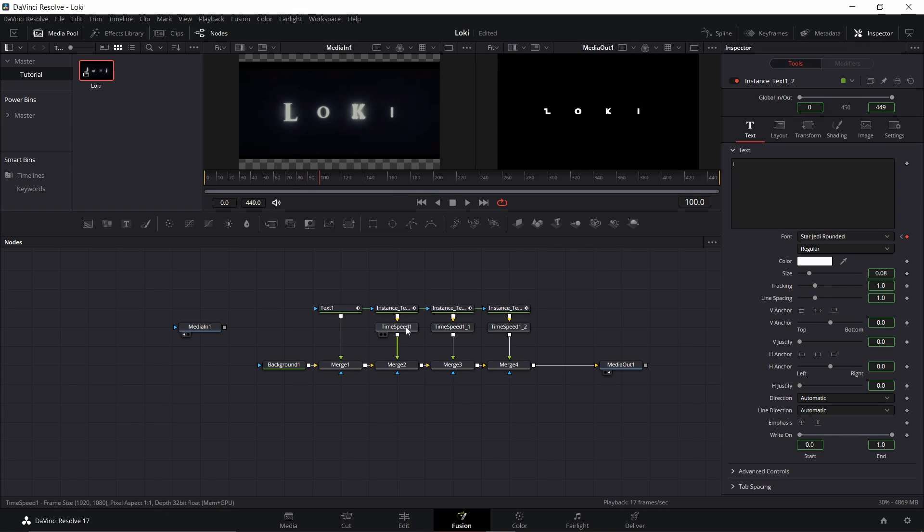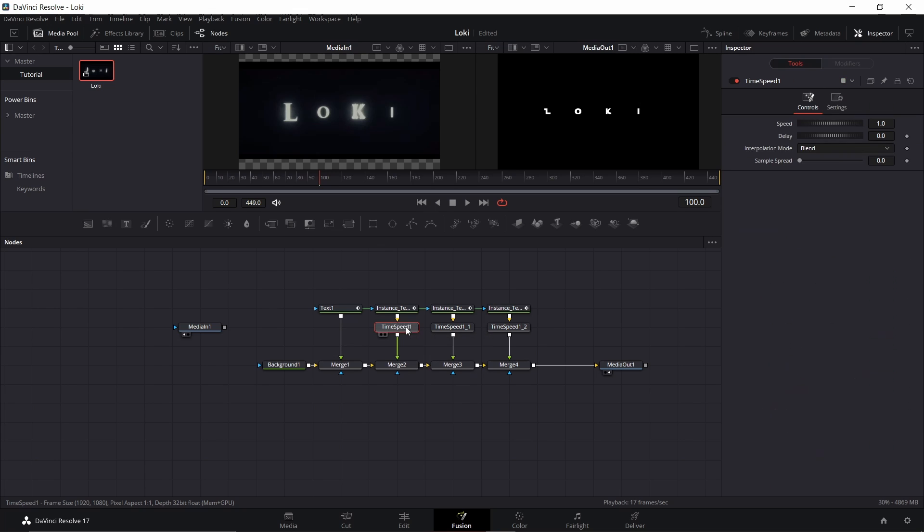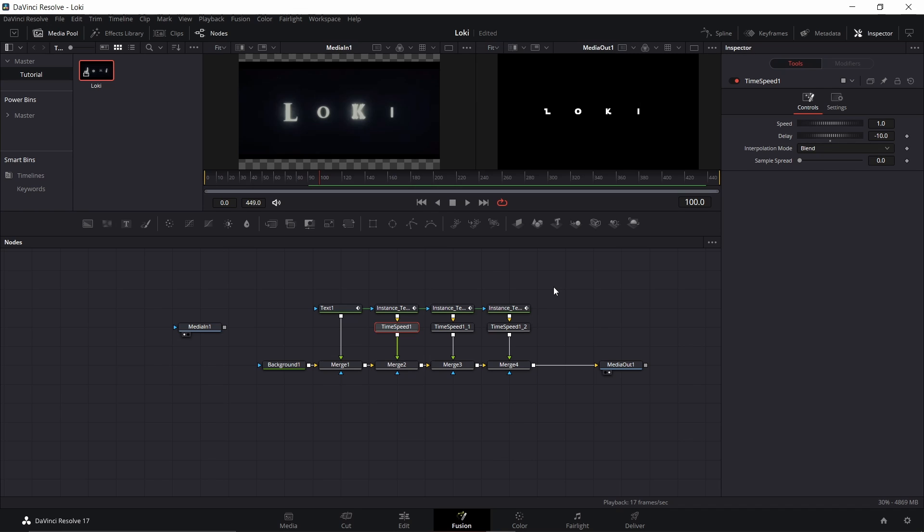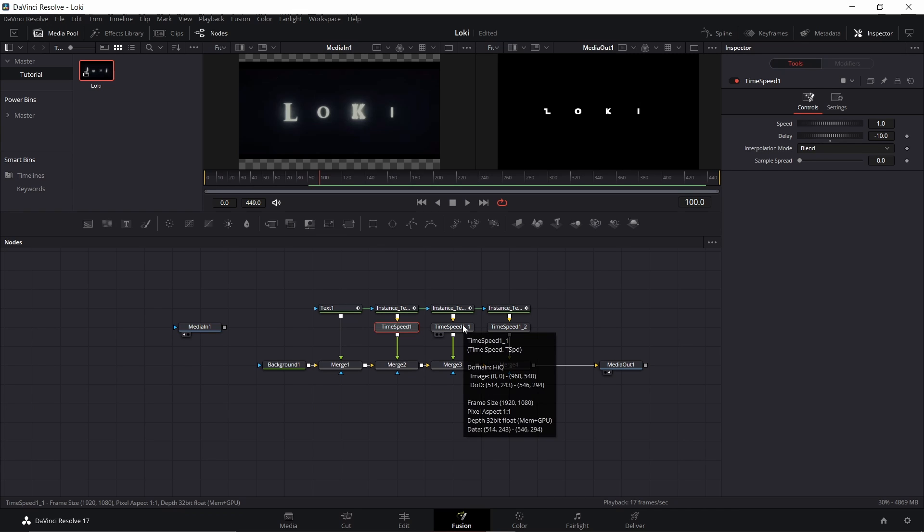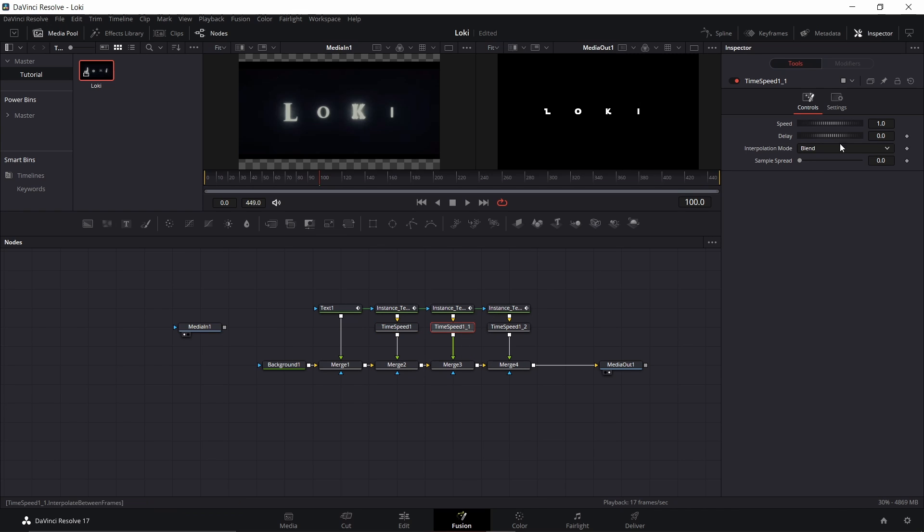That's what the time speed comes in. Go ahead and click on the time speed and what we're going to do is put in delay. I'm going to put in negative 10 frames. The reason I'm going negative and not positive is if I go positive it'll delay the text, so it'll just start out with L, then O will pop in, then K will pop in, and I will pop in. If I go negative, basically I'm starting out frame zero. The only problem is when you come to the end of it, then you'll start seeing them disappear toward the end of the clip, but that's okay because we're going to add some stuff there at the end. So go ahead and put negative 10, put negative 20, and negative 30.